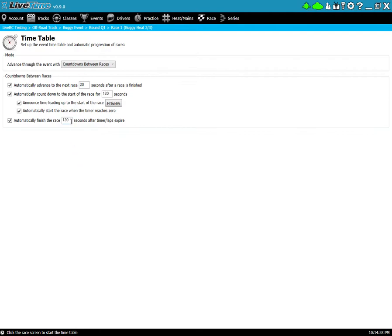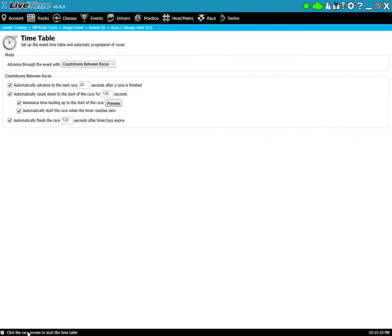So be very careful once you set this and make sure that this is at least probably twice the amount of time that you would expect a typical lap to be at a minimum. You can certainly play around with this on your own time, just be aware of what it does. Now you'll notice that I'm setting up these options but nothing's happening yet, but in the lower left it says click the race screen to start the timetable.